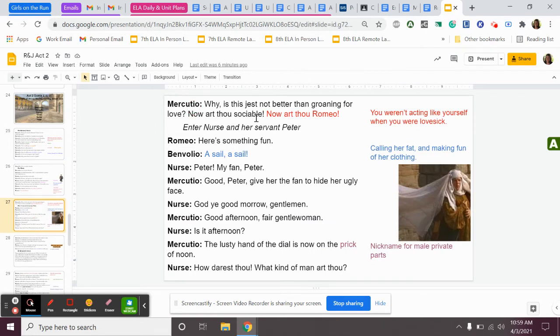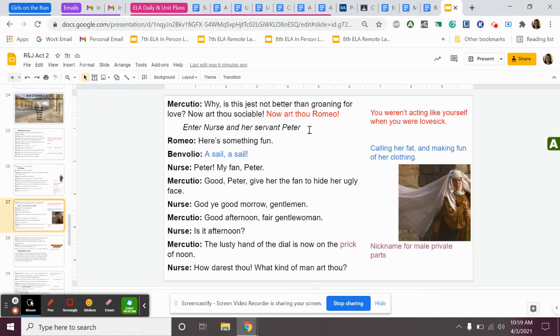Mercutio continues. And after they're doing some joking, some goofing around, Mercutio notices that Romeo is no longer sad. So he asks why Romeo is no longer sad. He says, why? Is this just not better than groaning for love? Now art thou sociable. Now art thou Romeo. He said, you weren't acting yourself before because you were lovesick, but now you're acting more normal.